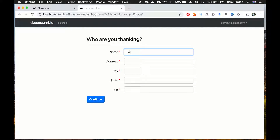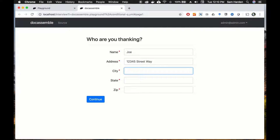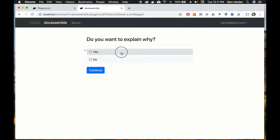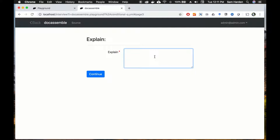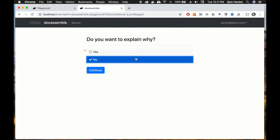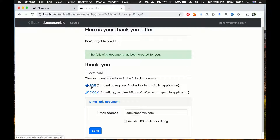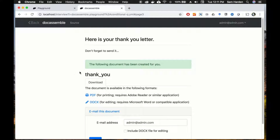We'll run it to see what happens. Again we're going to thank Joe, address 12345 Street Way, city Podunk, state Florida, zip 12345. Hit continue — 'Do you want to explain why?' Let's say yes — there's our explanation block. And we'll see what happens if we choose no — it just generates our thank-you letter without the explanation. So that's another way to make variables conditional inside your interview.